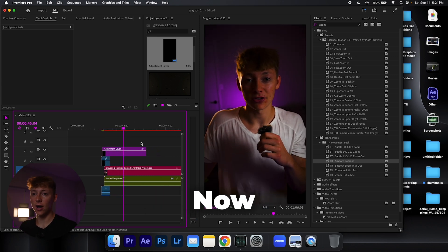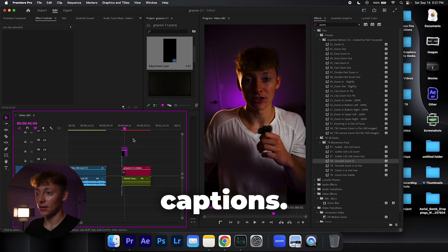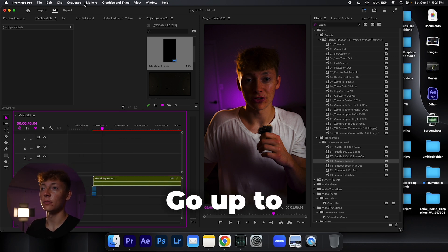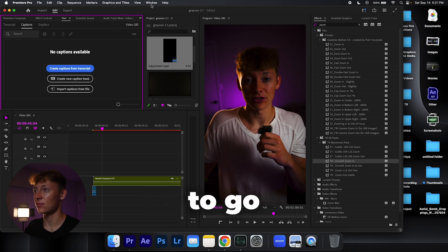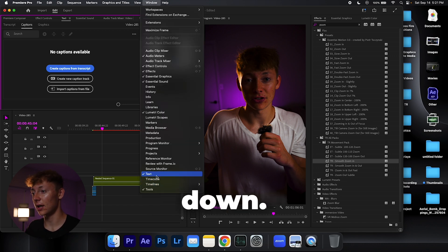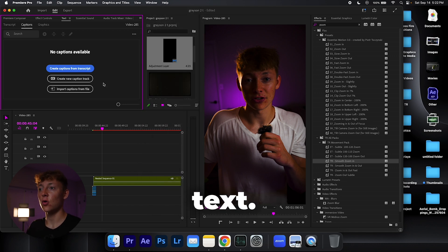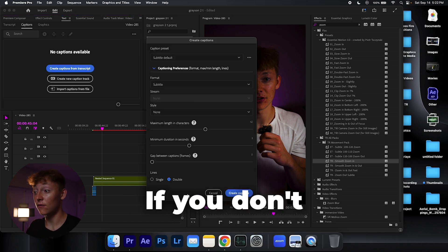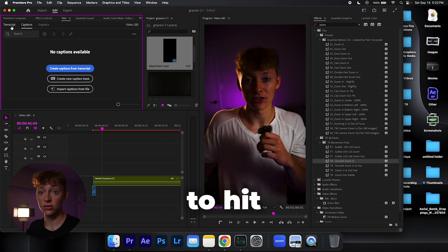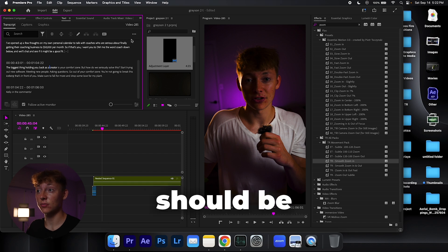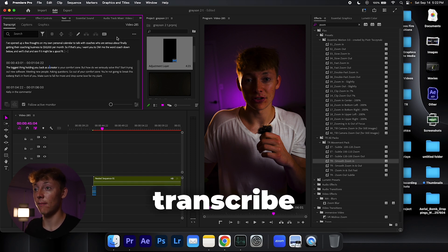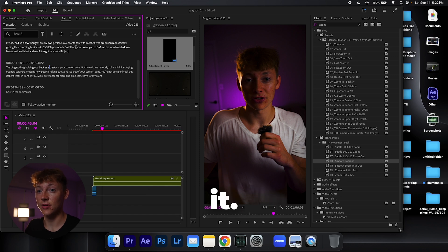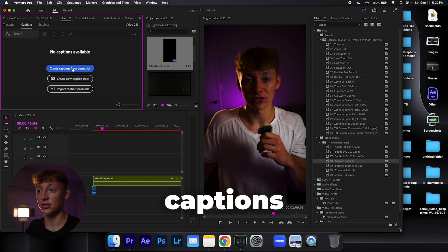Awesome, now we're done with that. Now let's add his captions and that's also extremely easy. Go up to your text tab. If you guys don't have the text tab, just go up to window, go all the way down, hit text. We're going to hit create captions from transcription. If you don't see that, that's okay, I'll teach you. Hit this transcribe, there should be a transcribe button up here. Click the transcribe button, it's going to ask you just to transcribe it. Boom, now you have the transcription.